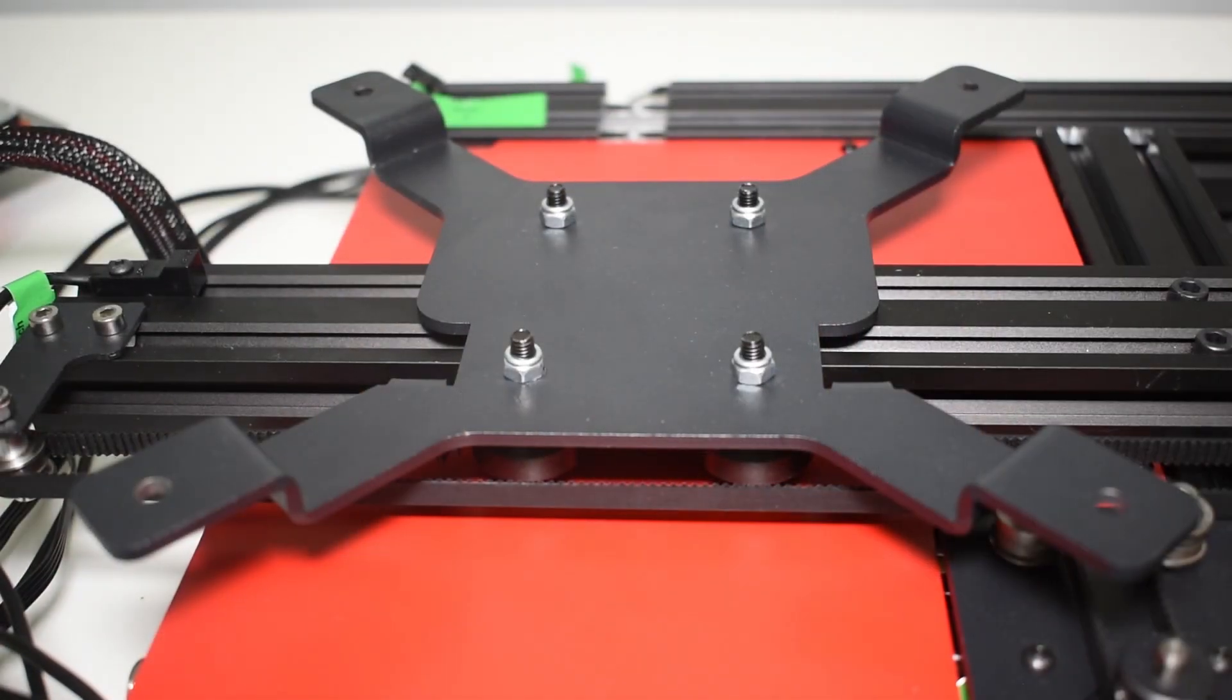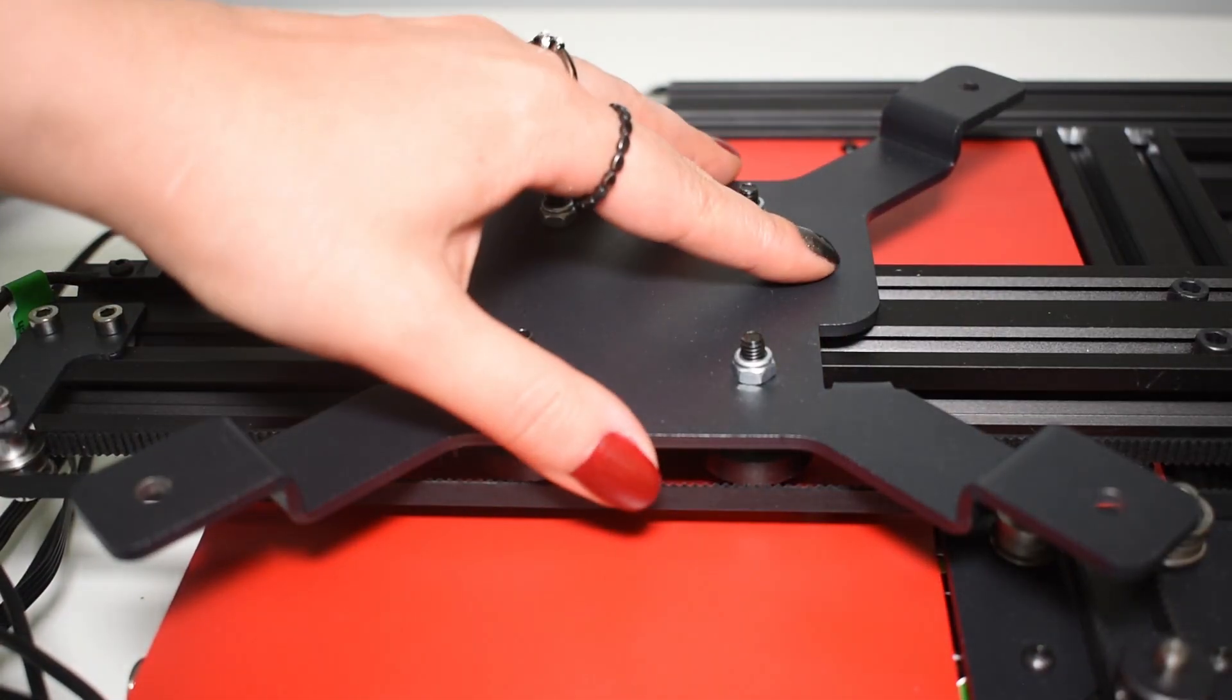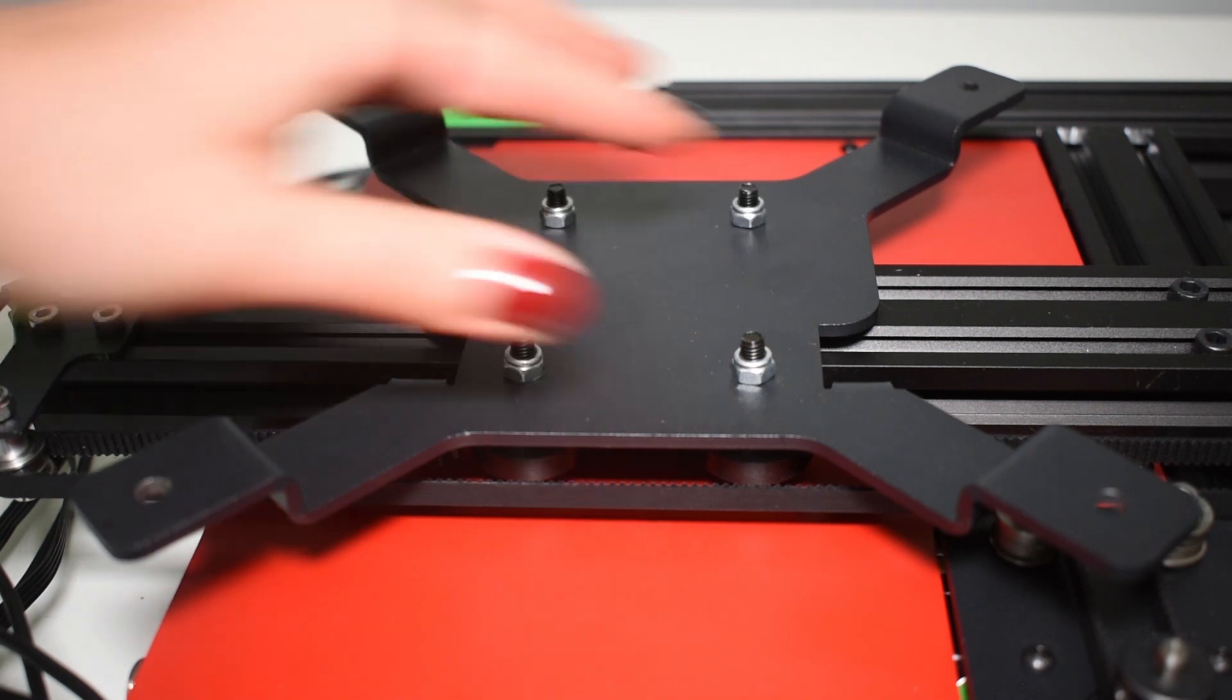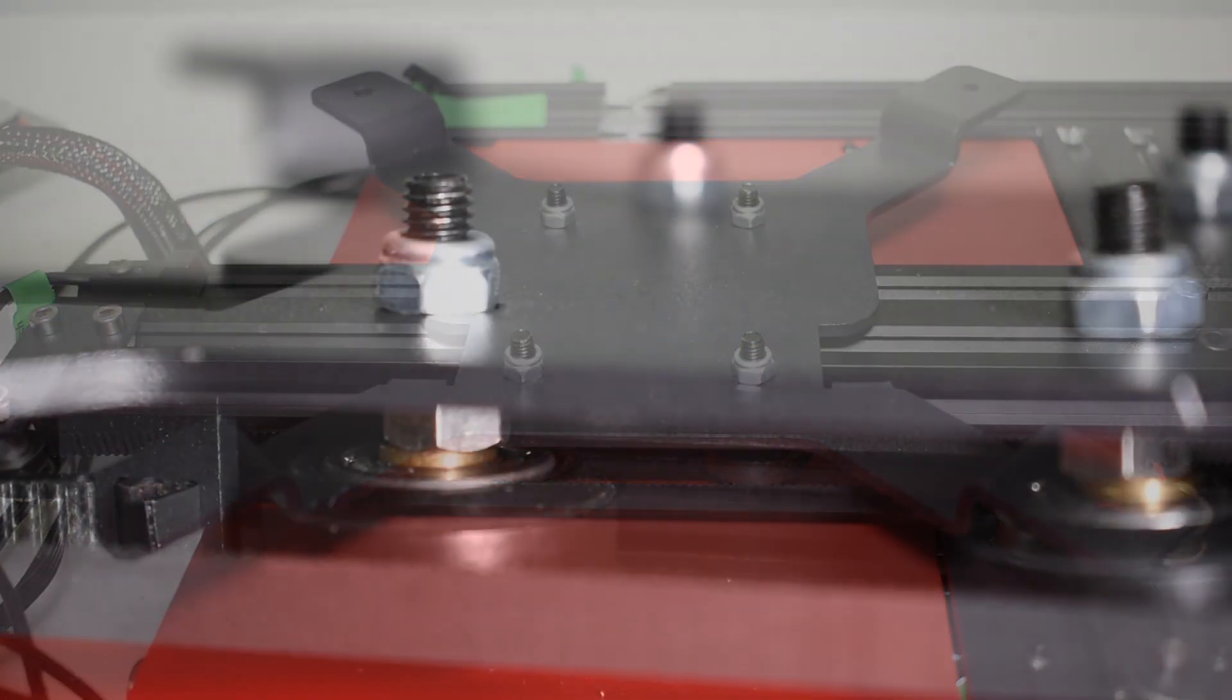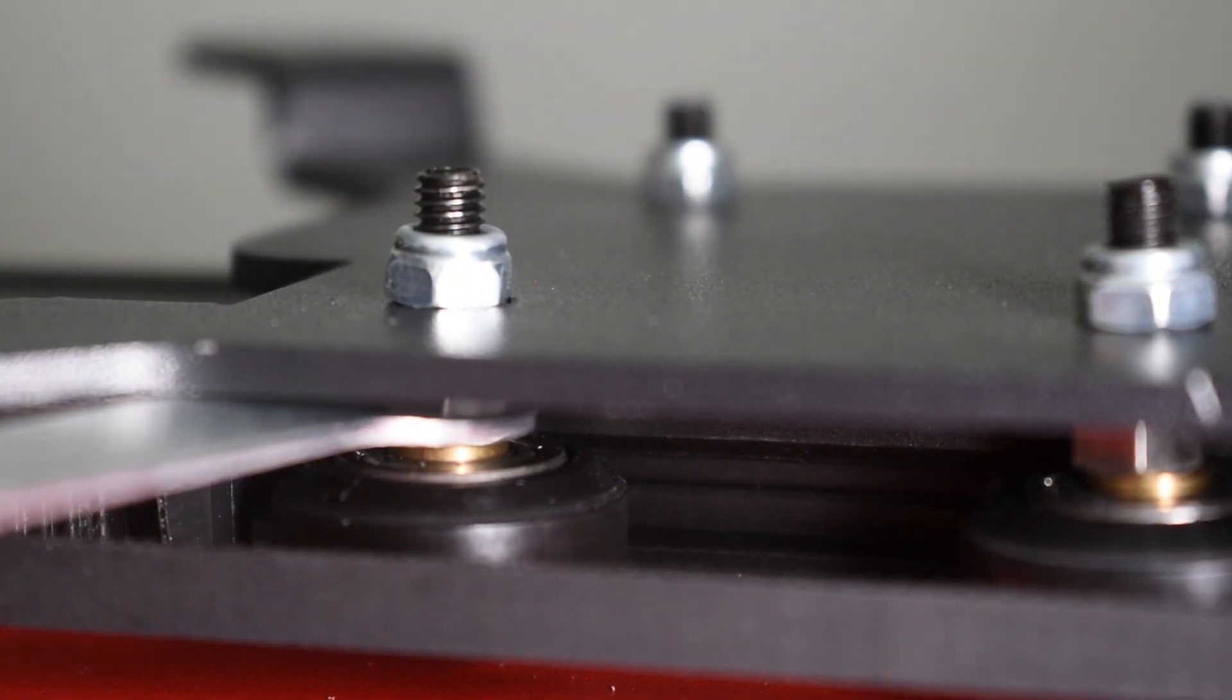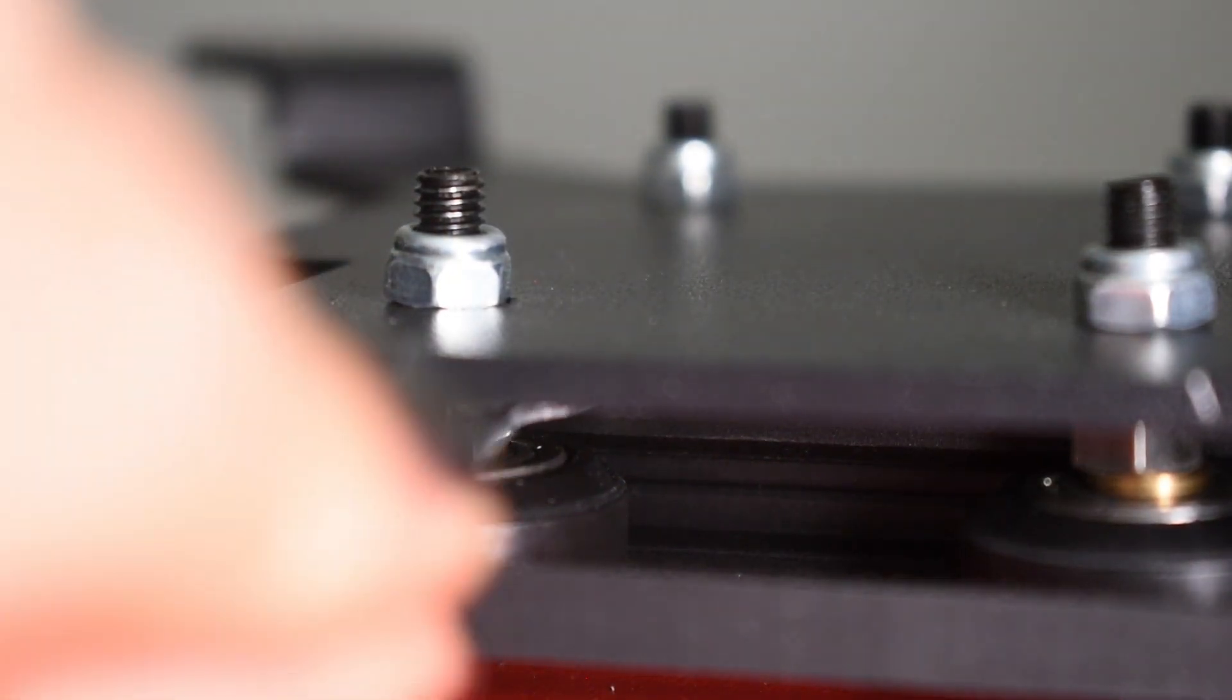Next, check the bed carriage for play. If you have any play, adjust the two eccentric nuts under the carriage.